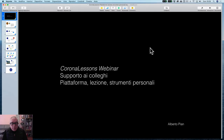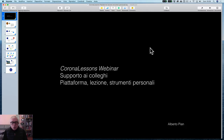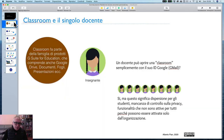Benvenuti, cari colleghi, in questo Corona Lesson Webinar, un supporto ai colleghi e agli insegnanti interessati. In questa lezione, in questo incontro, ci occupiamo di piattaforma, lezione e strumenti personali.